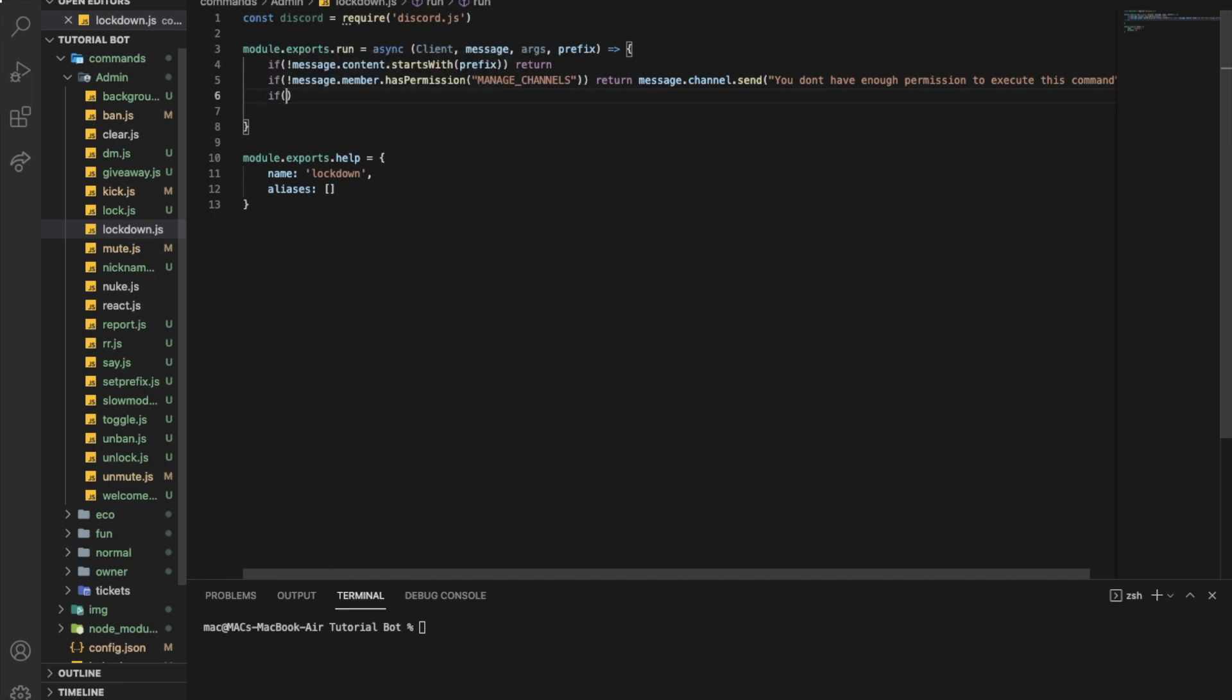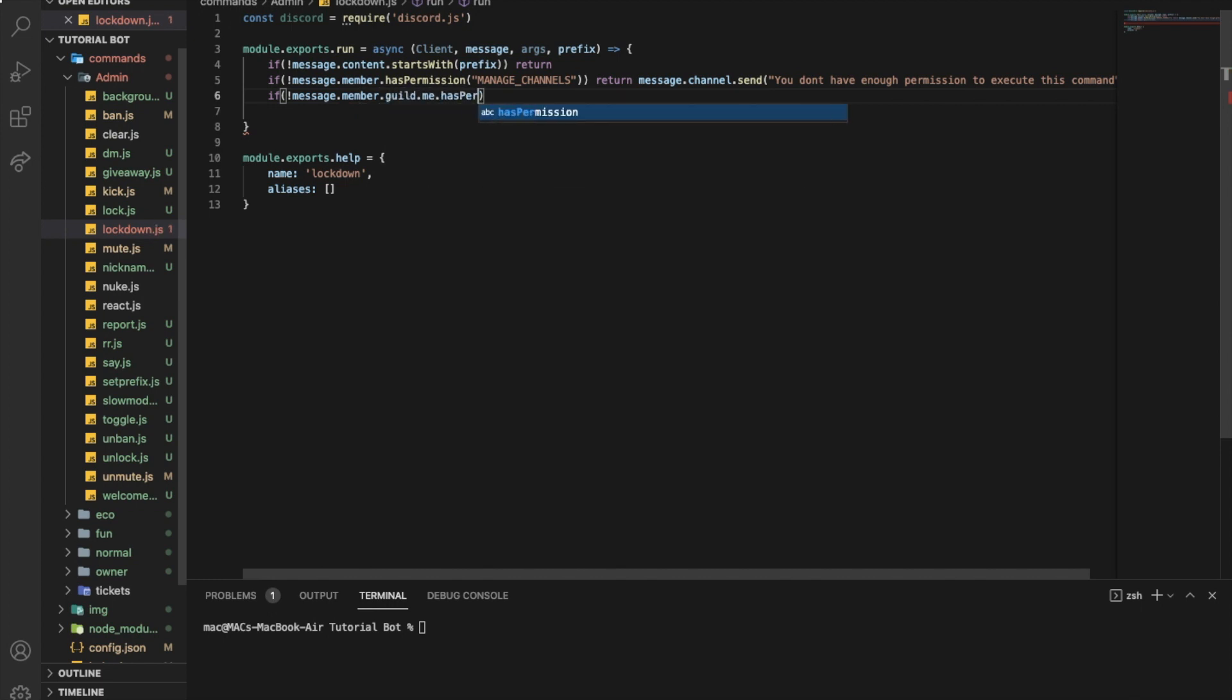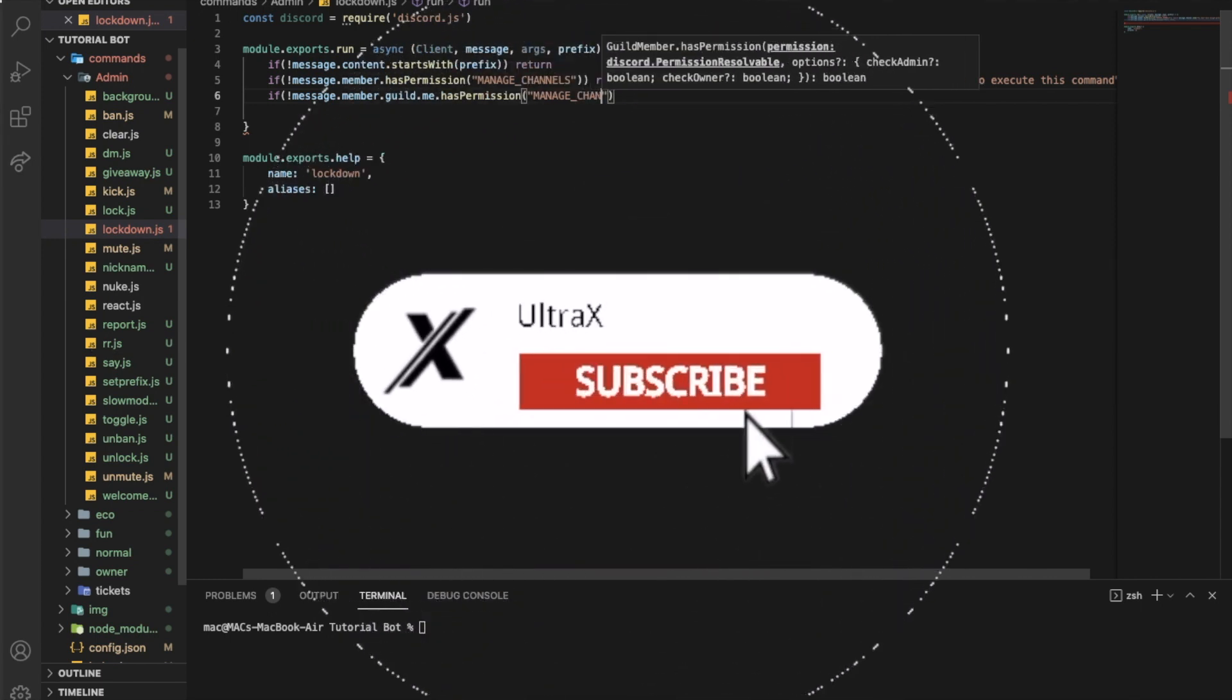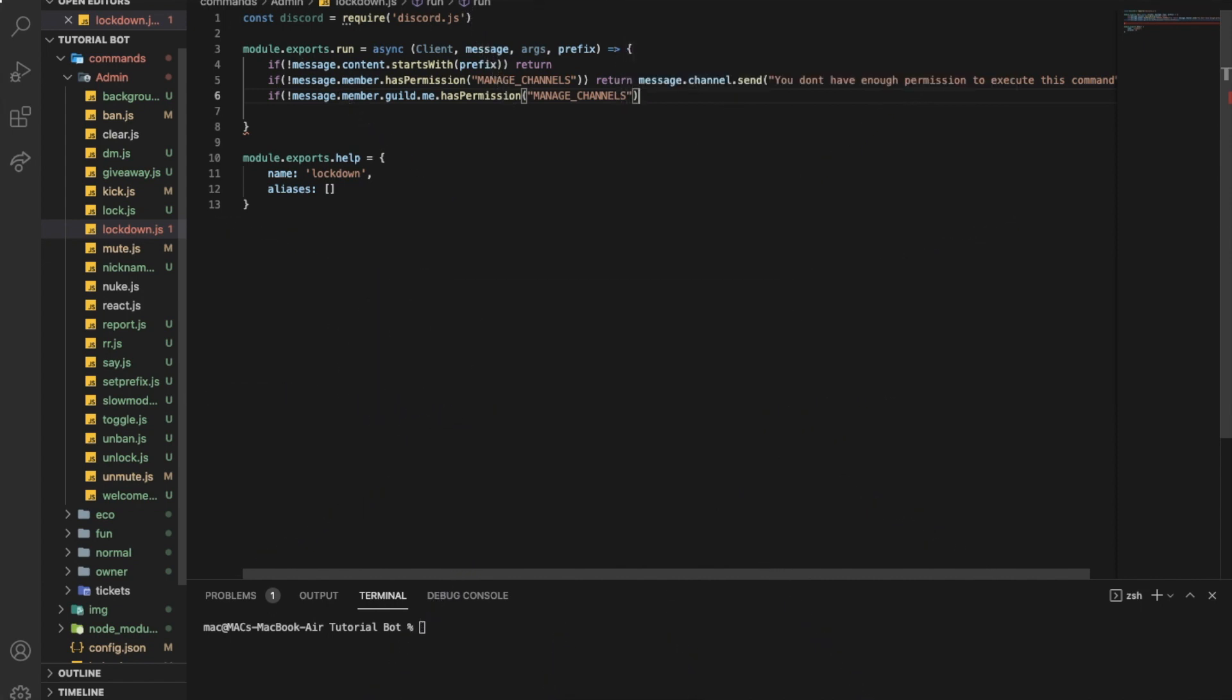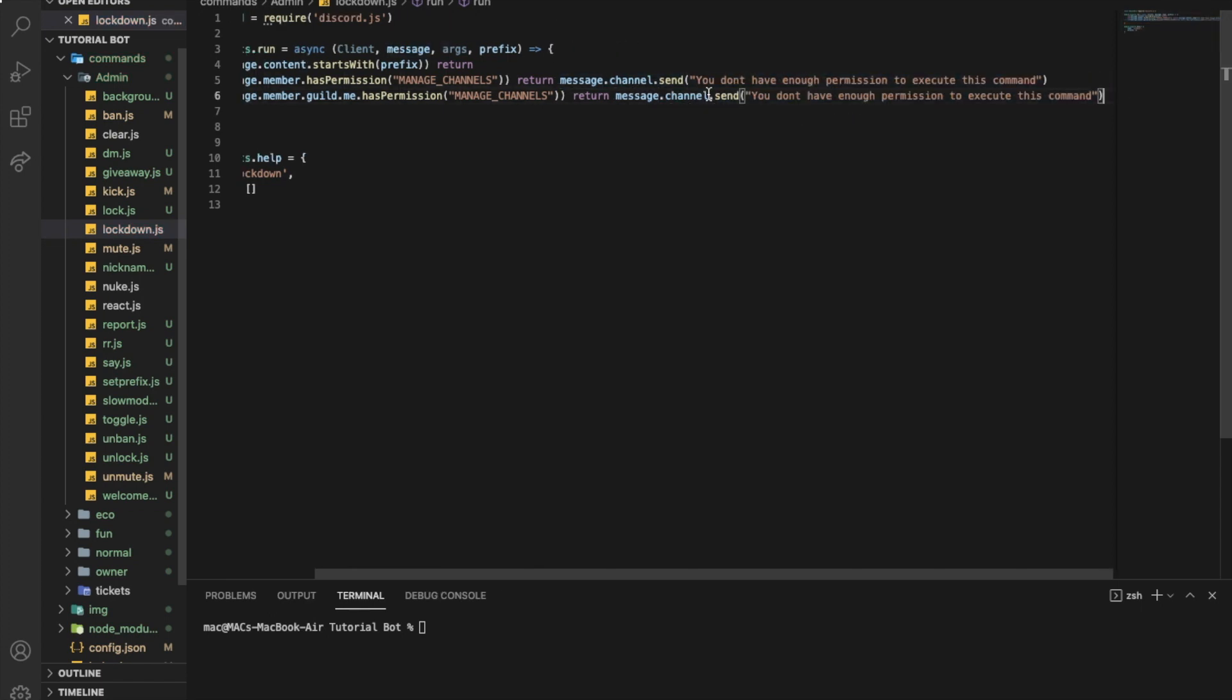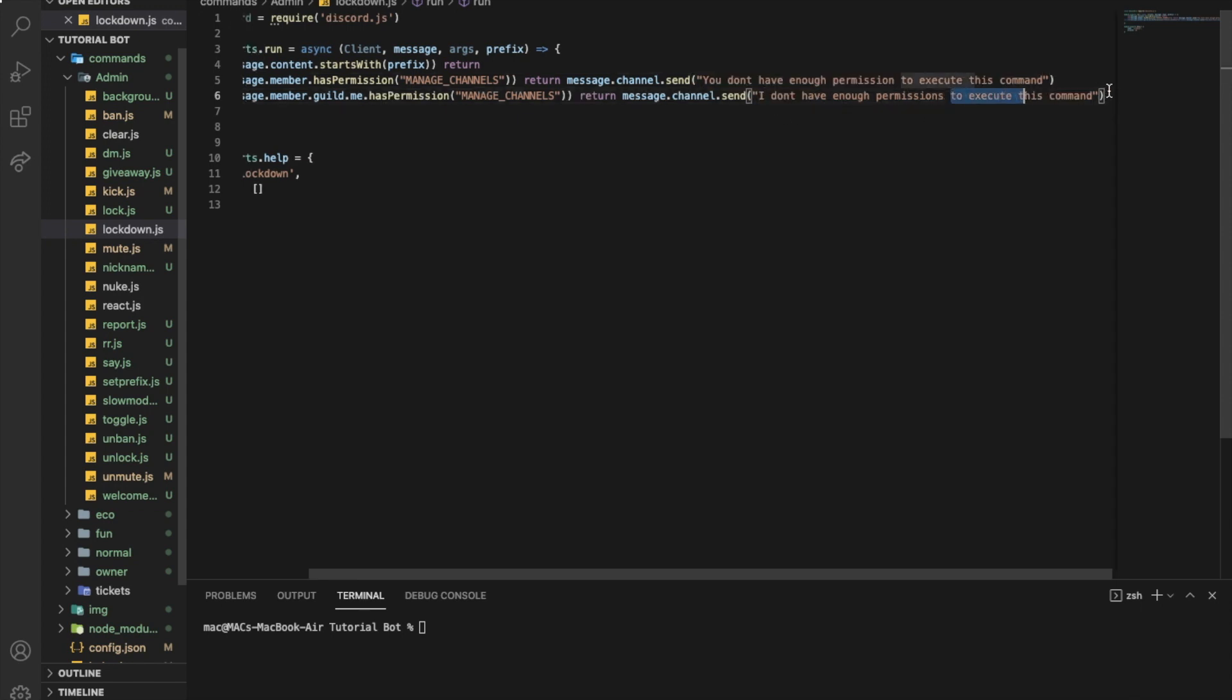Now we want to check if the bot has permissions, so message.guild.me.has permission and let's put here manage channels. We're going to return message, let me just copy this, put it over here, I don't have enough permissions.